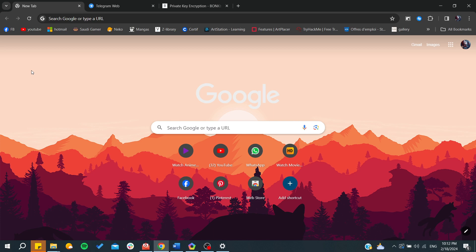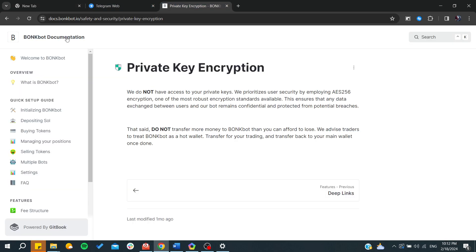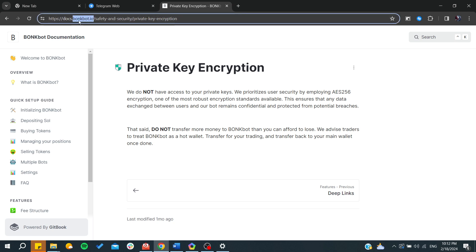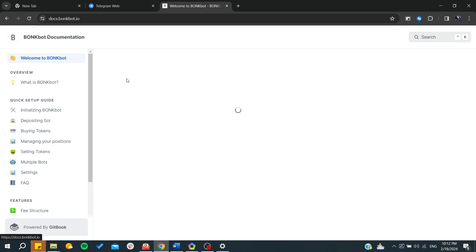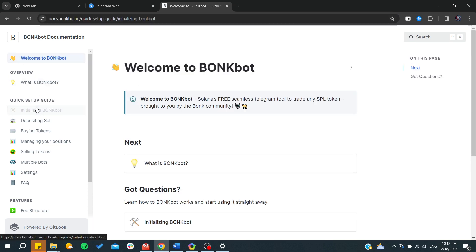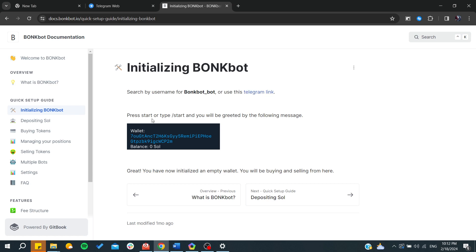Hello guys and welcome back to a brand new video. In today's tutorial I'm going to show you how to connect or import your wallet on BonkBot. Make sure you watch the video to the end and follow these simple steps. First, you will need to head to the BonkBot wallet. If you don't have it, you will need to go to the bonkbot.io website, where you can get started and get your own BonkBot wallet by going to the Telegram link provided.